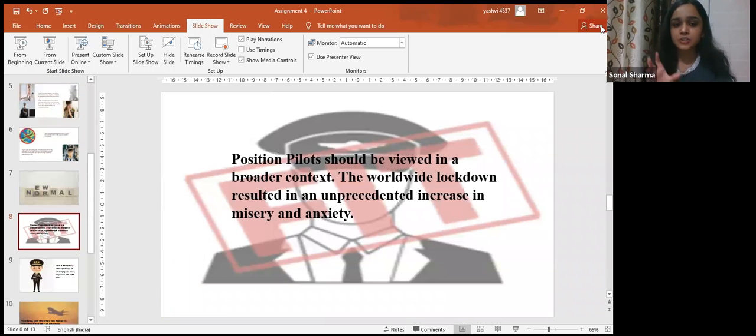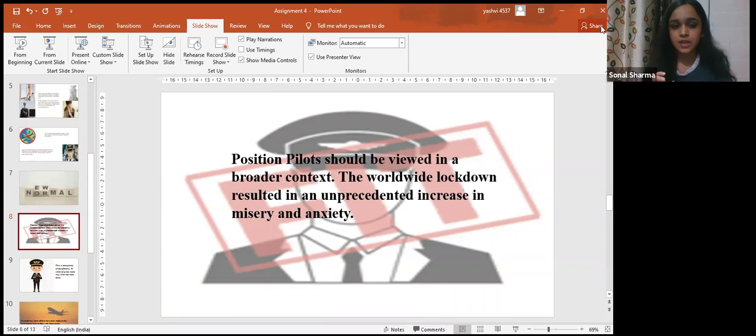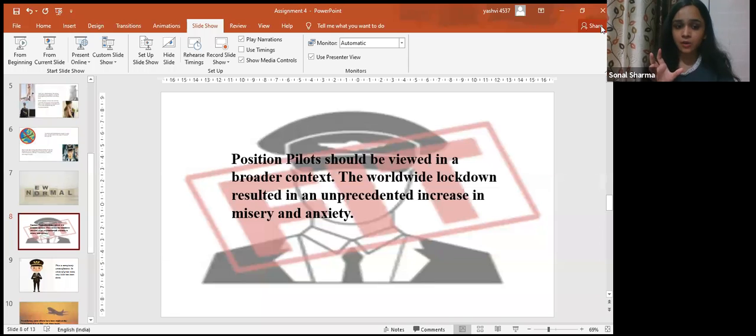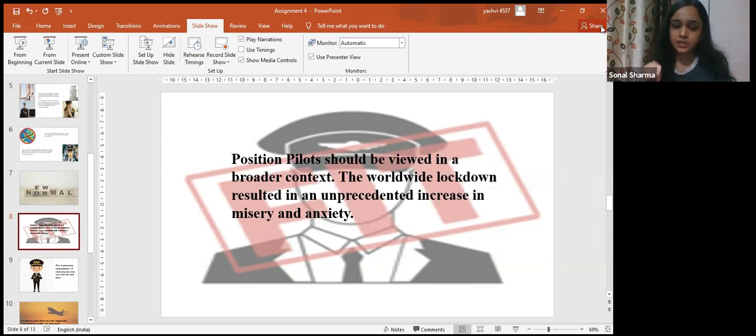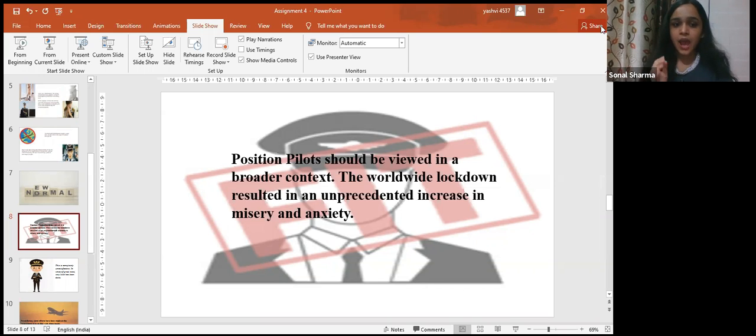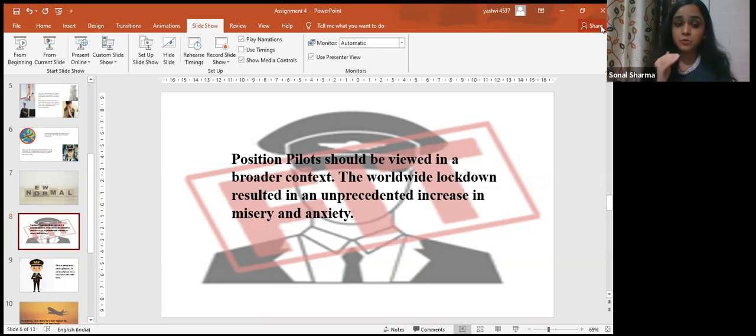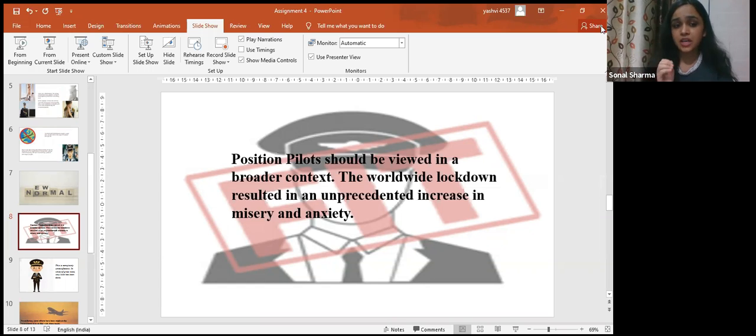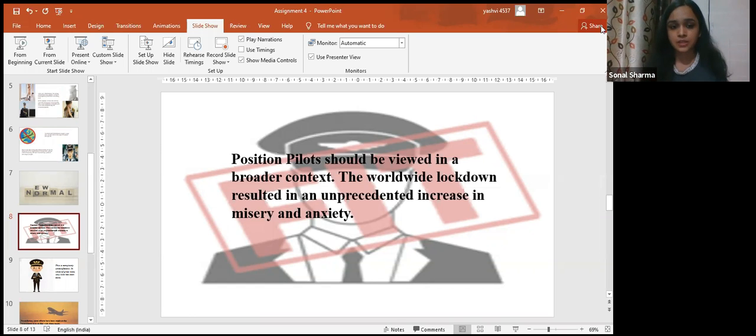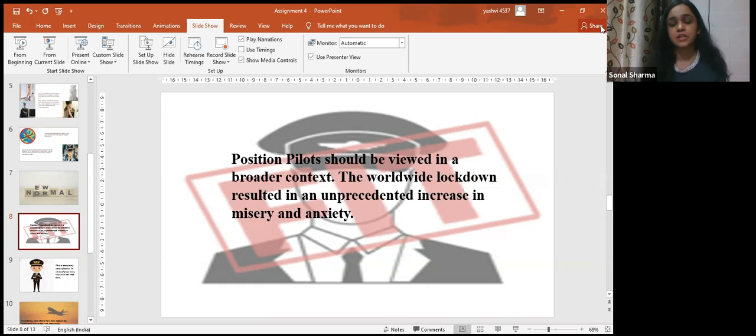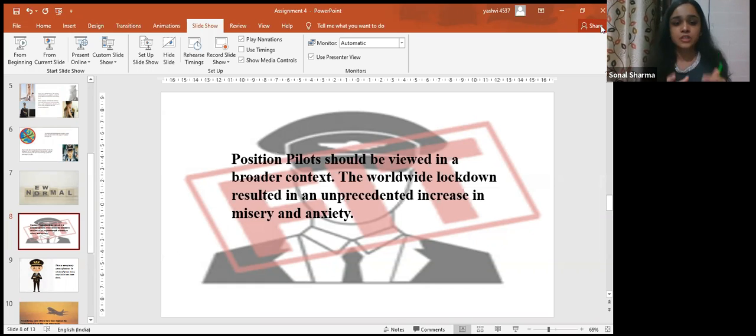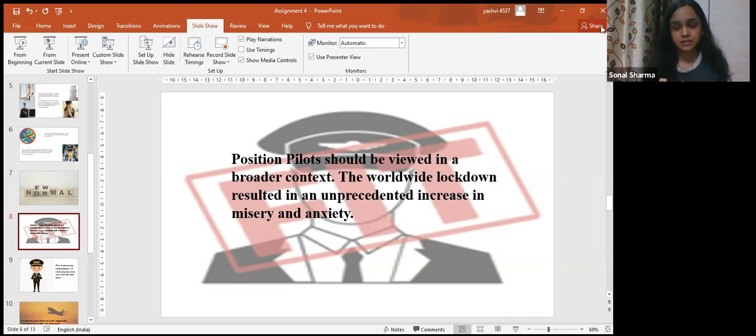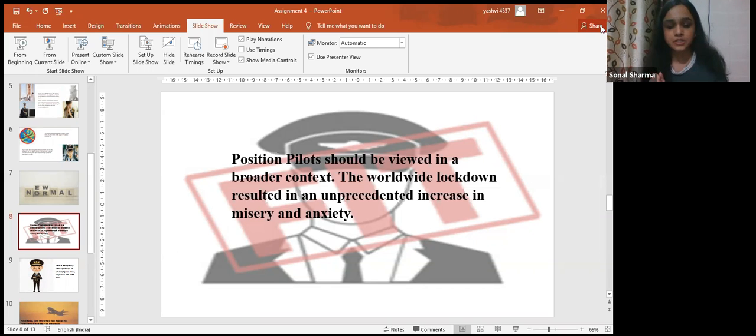Position pilots should be viewed in a broader context. The worldwide lockdown resulted in an unprecedented increase in misery and anxiety. Add to this the unique challenges for the aviation industry, and this should come as no surprise. According to the report published by the Life Experience and Wellness Project of the University of Dublin, more than half of the pilots in this study reported mild depression.